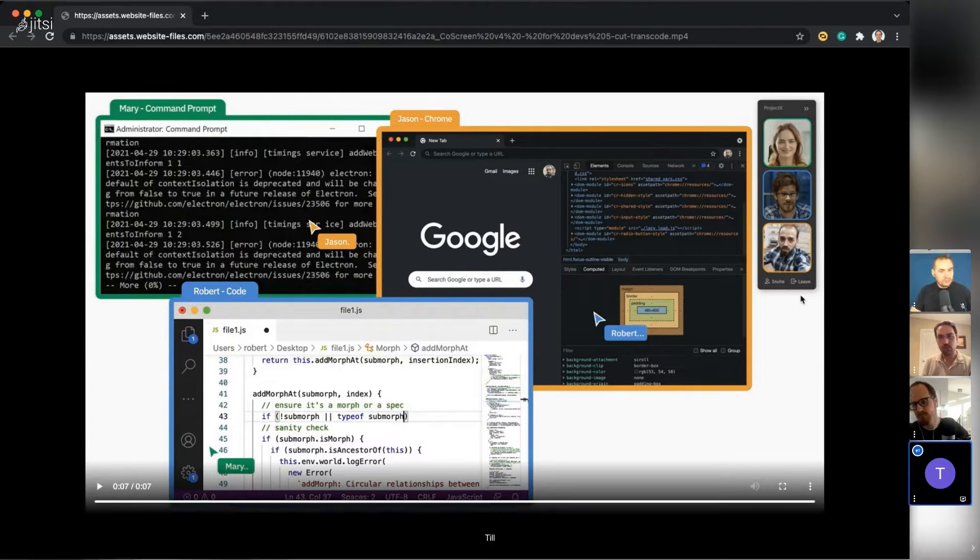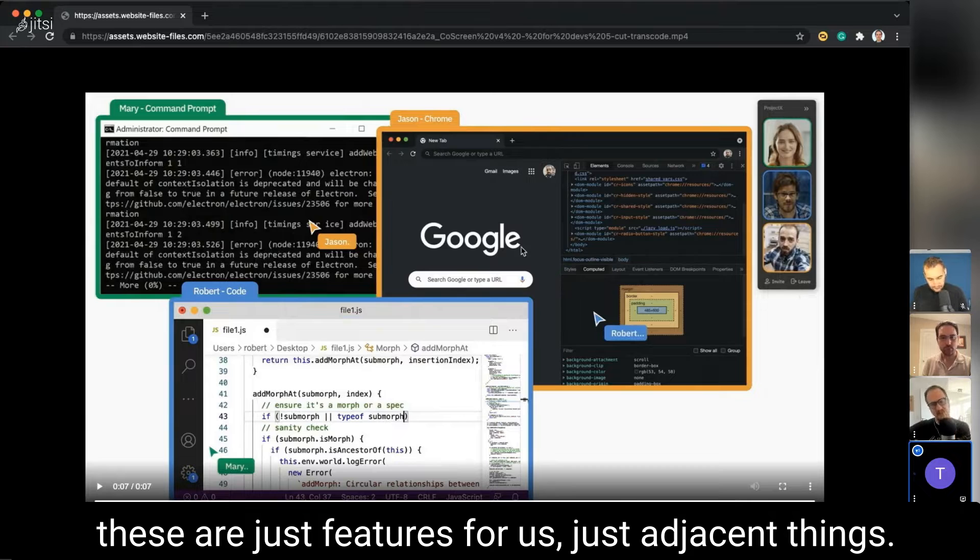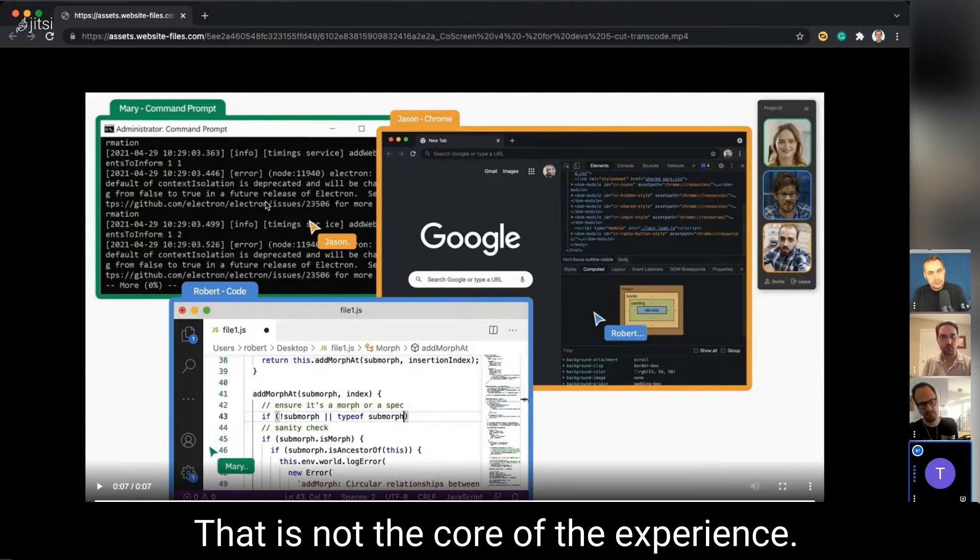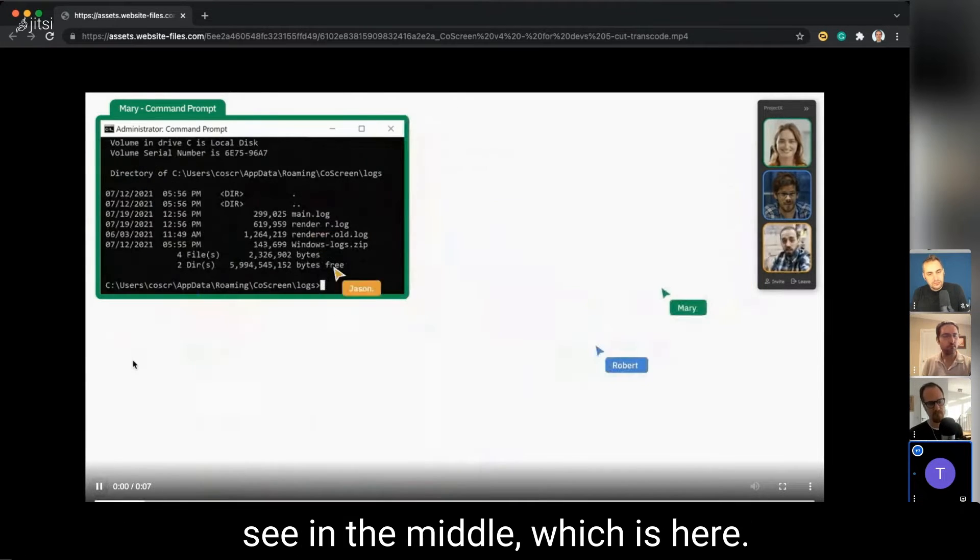I can go and call people and you see them on the top right of your desktop, so there's video chat built in and audio chat. But these are just features for us, just adjacent things. That is not the core of the experience.